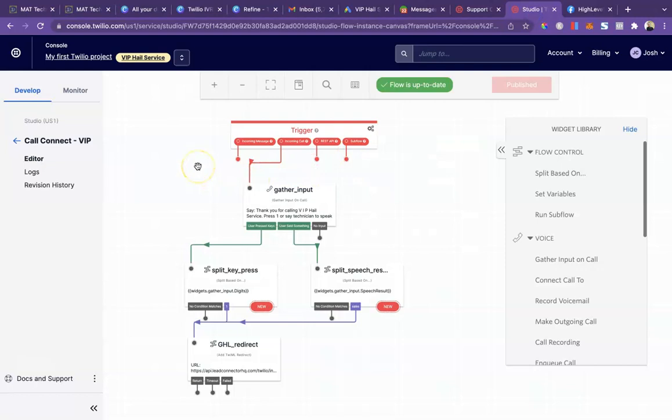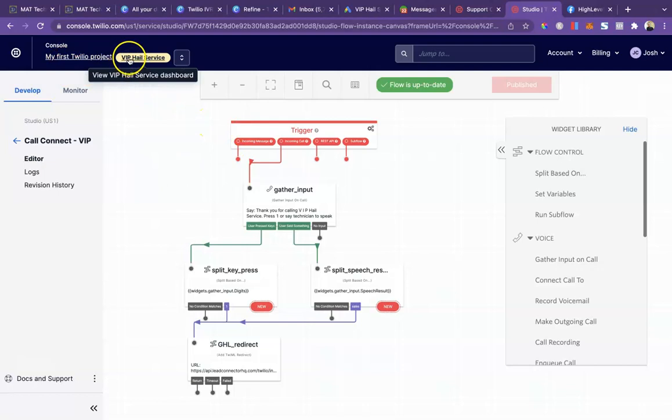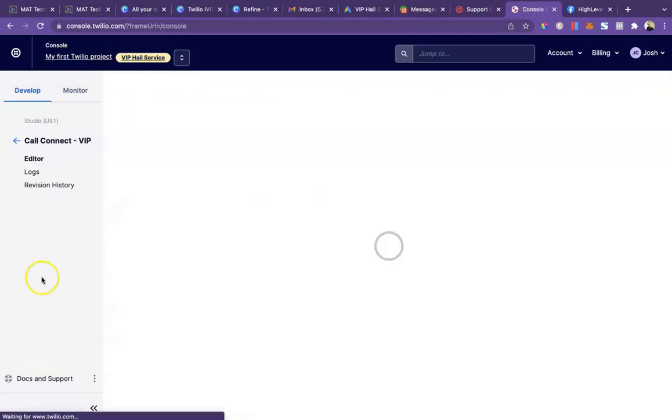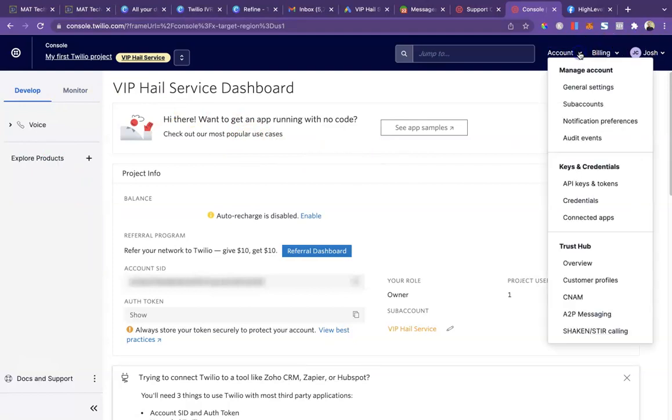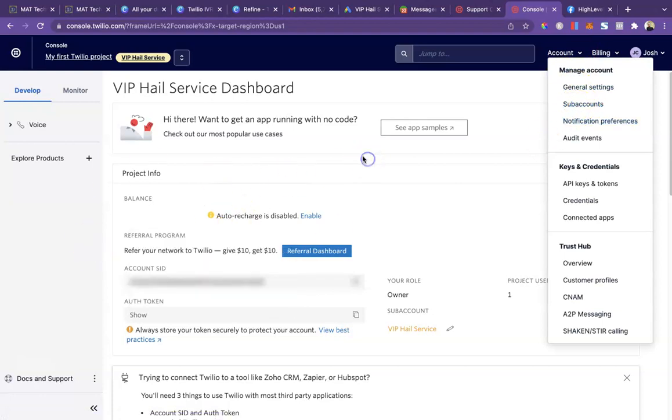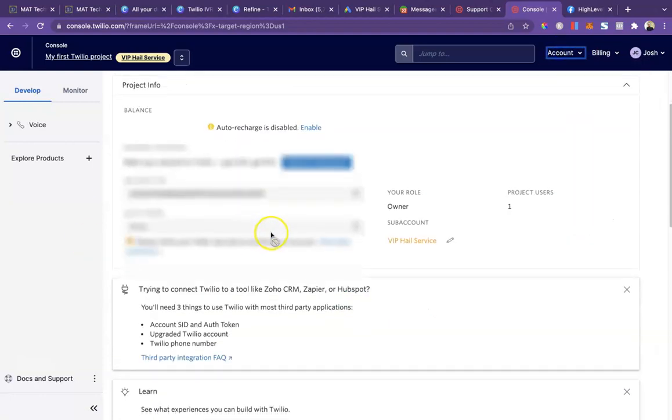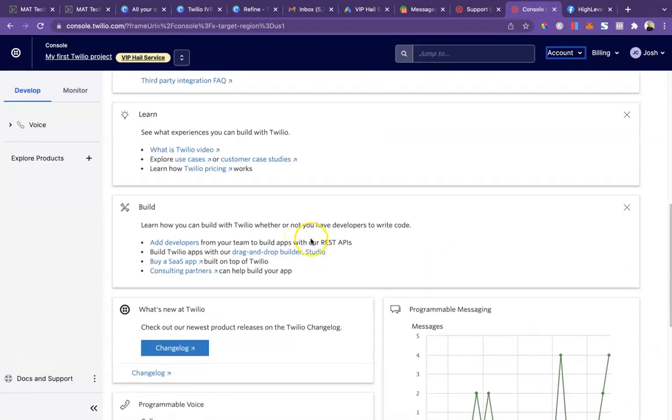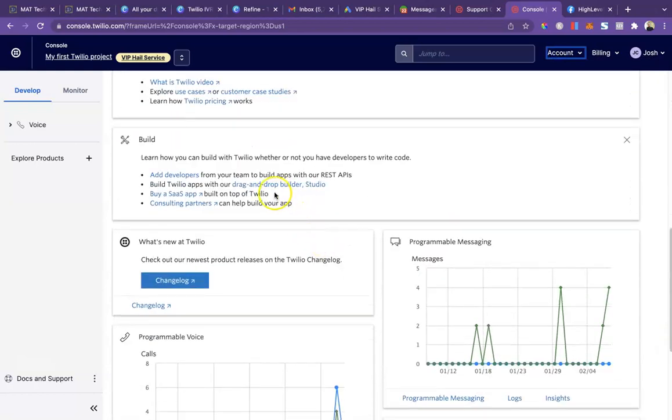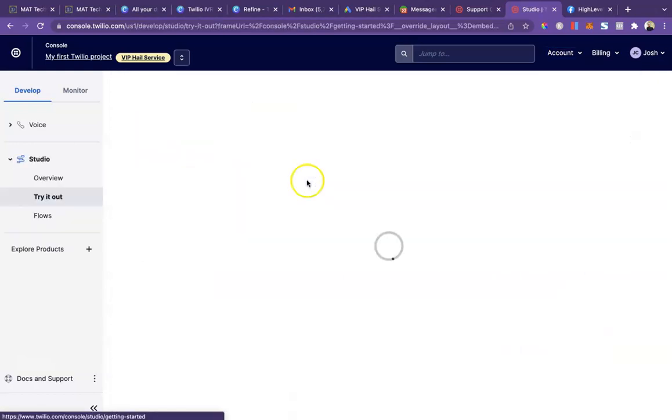It's rather simple to build. It intimidated me for a long time but I finally just jumped in and figured it out relatively easily. To start you're going to want to open up Twilio. When you get logged in you might see a screen like this or it might take you to your main account, but you're going to want to go to account, sub-accounts and then select the client sub-account. Then scroll down to drag and drop builder under build and just go into the studio.